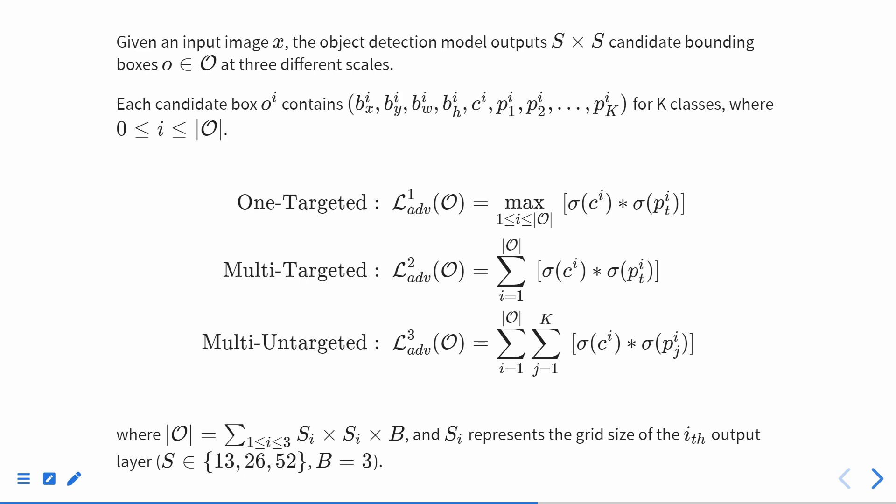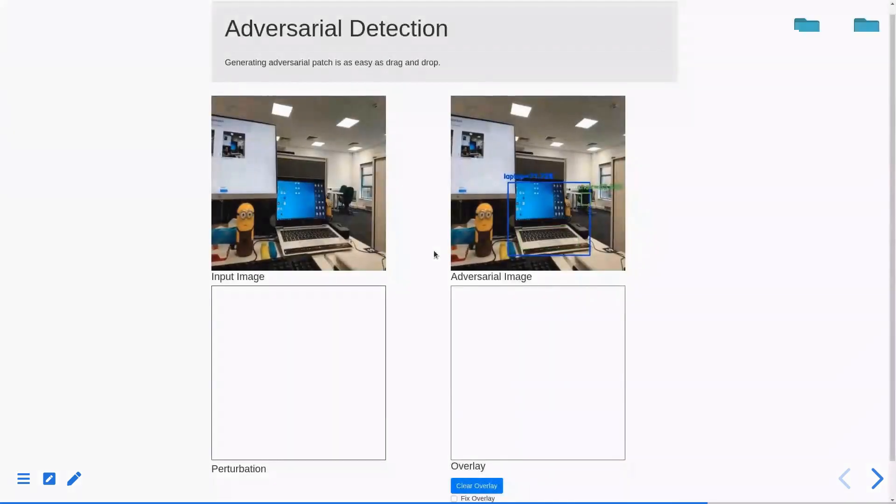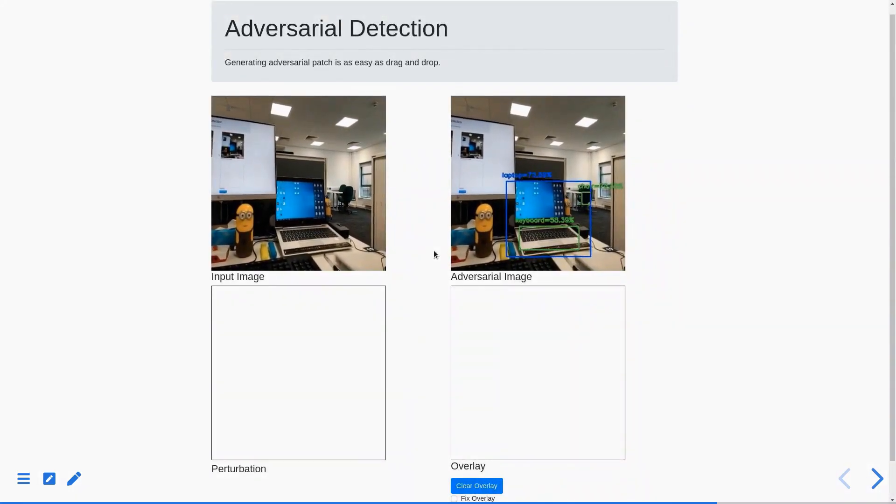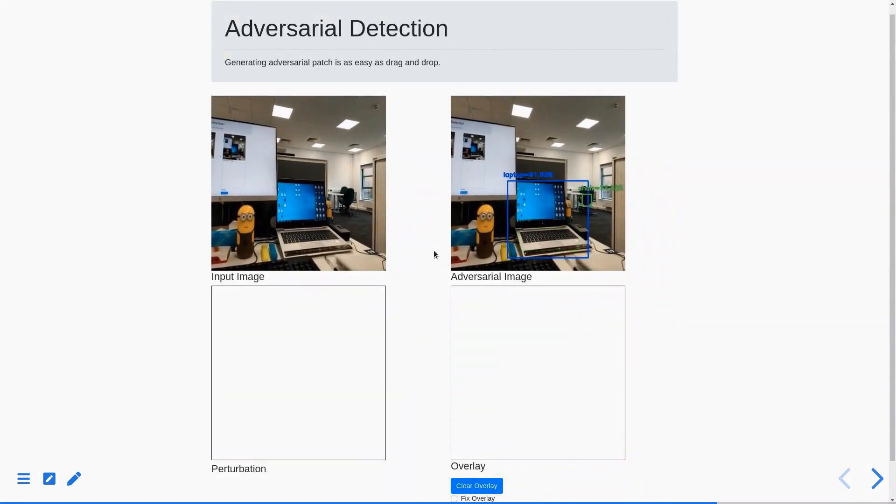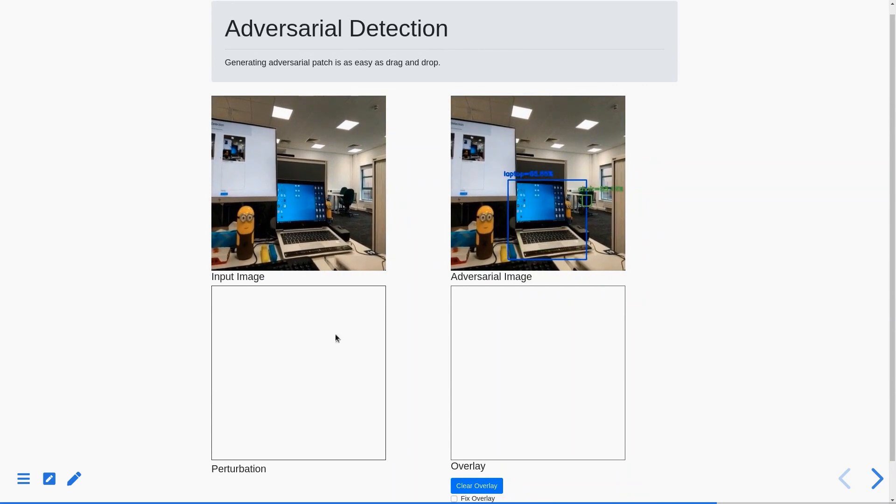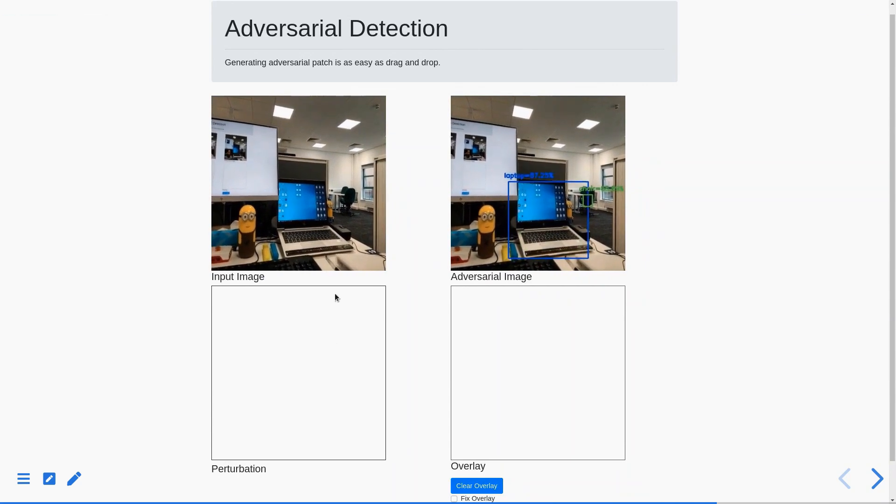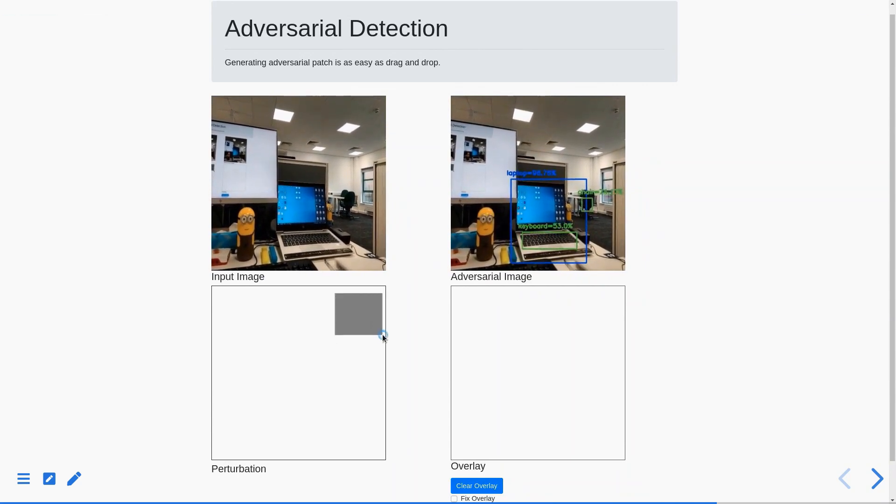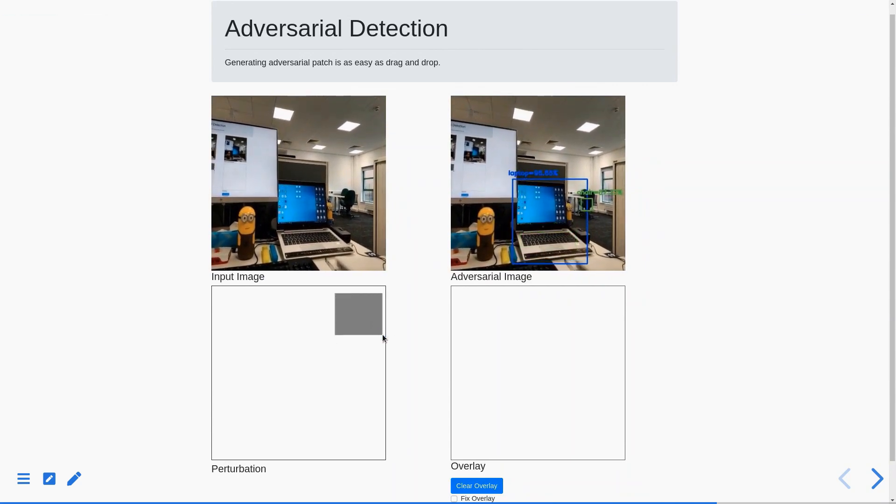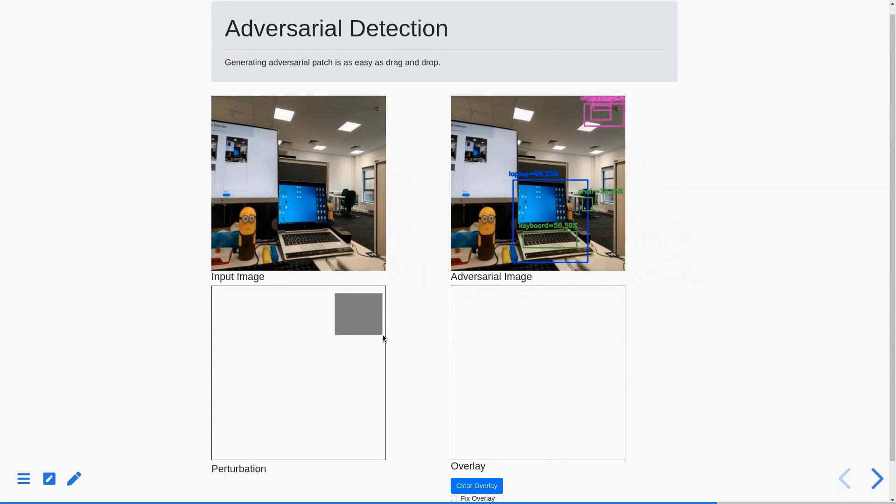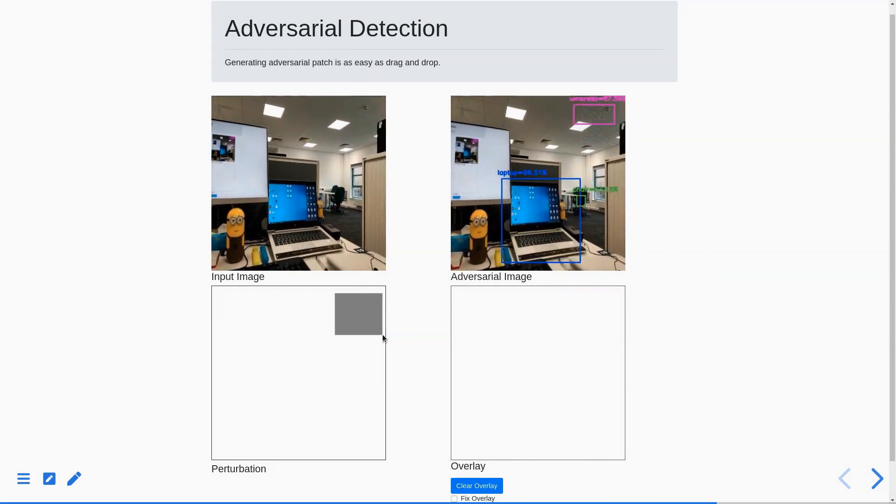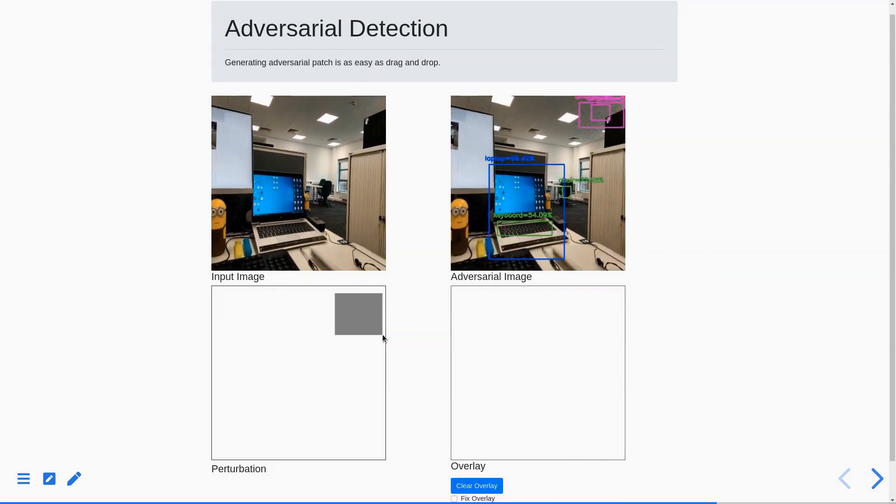You can also test our attacks without using TurtleBot. Here we demonstrate our attacks using a USB camera. For example, let's fabricate some objects at the right top corner. Now we have Umbrella and Person.